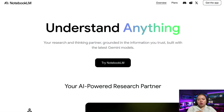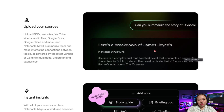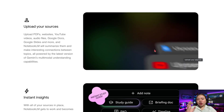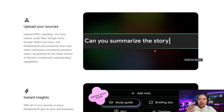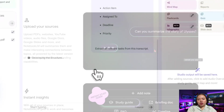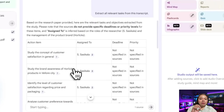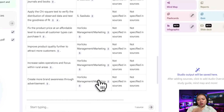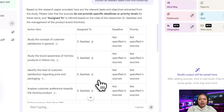Next up is Notebook LM, which just got smarter. You can now turn messy notes into clean data tables. You can upload a meeting transcript and ask it to generate action items with responsible deadlines and priority levels, or upload research documents and instantly create comparison tables. So instead of reading pages of notes, you get clean, actionable insights in just seconds. This alone can replace manual analysis and note organization.